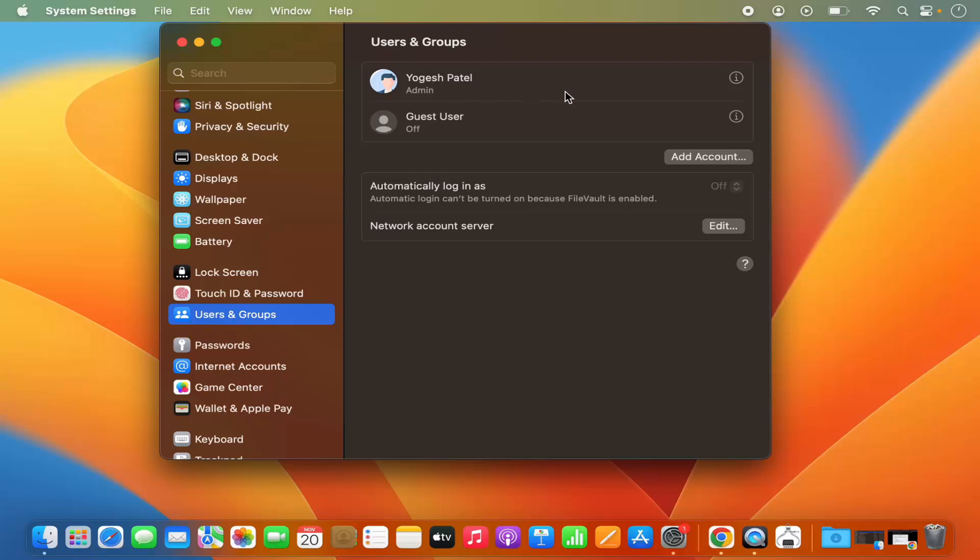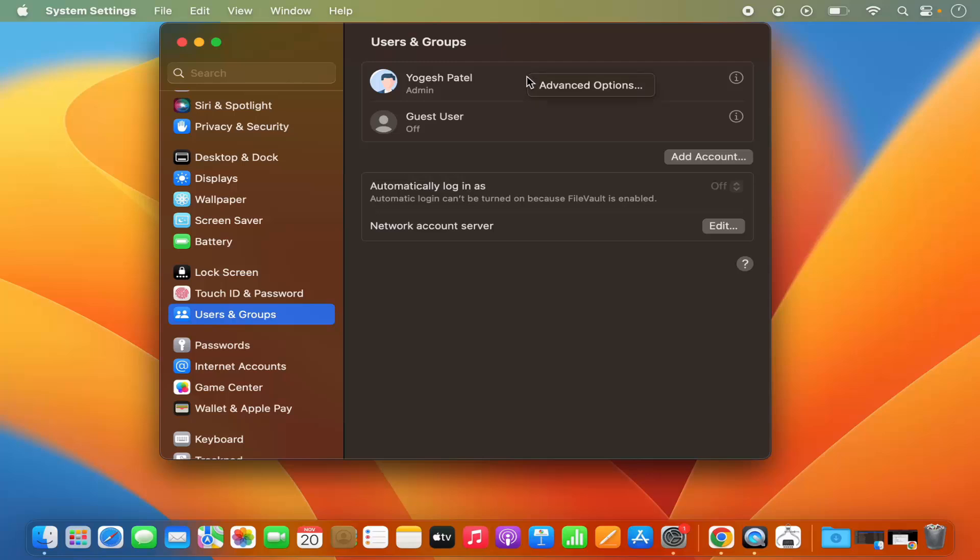What I need to do is just hover over this section in front of my username and then right click here. If you're using your MacBook's trackpad, just press on control and then click once here, and then select advanced options.